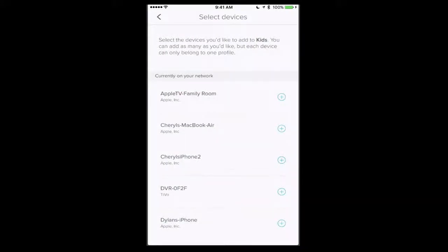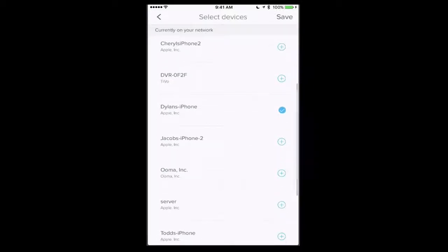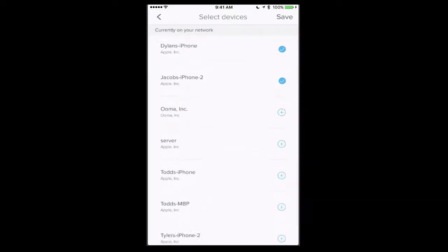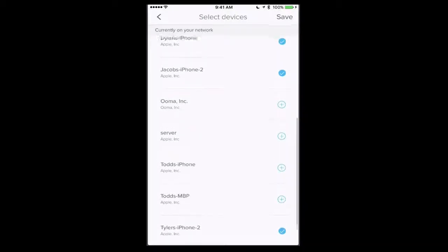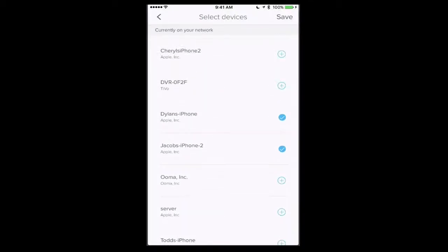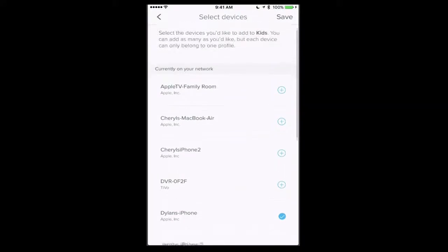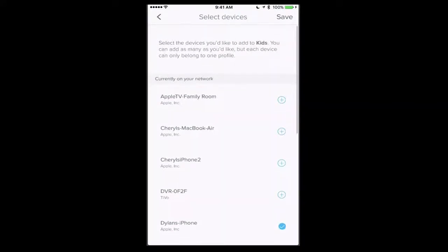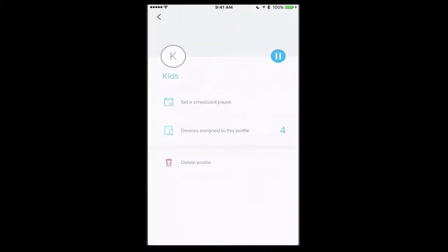And then I can assign devices to the kids area. So for instance I'm going to take my kids phones here and assign those. I can put all those on there, probably the Xbox as well because most likely they'll be playing that and maybe we'll want to restrict access to it.